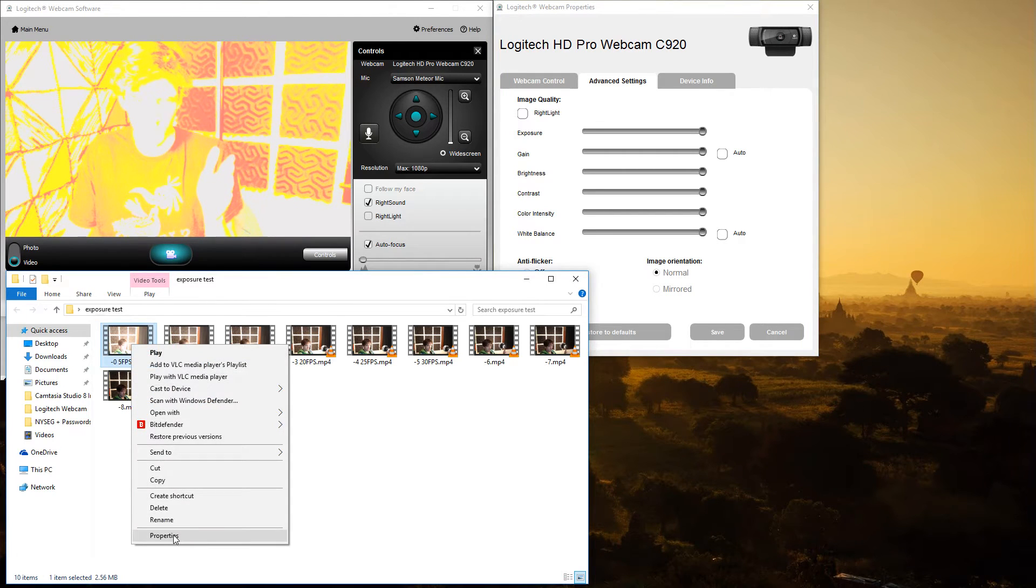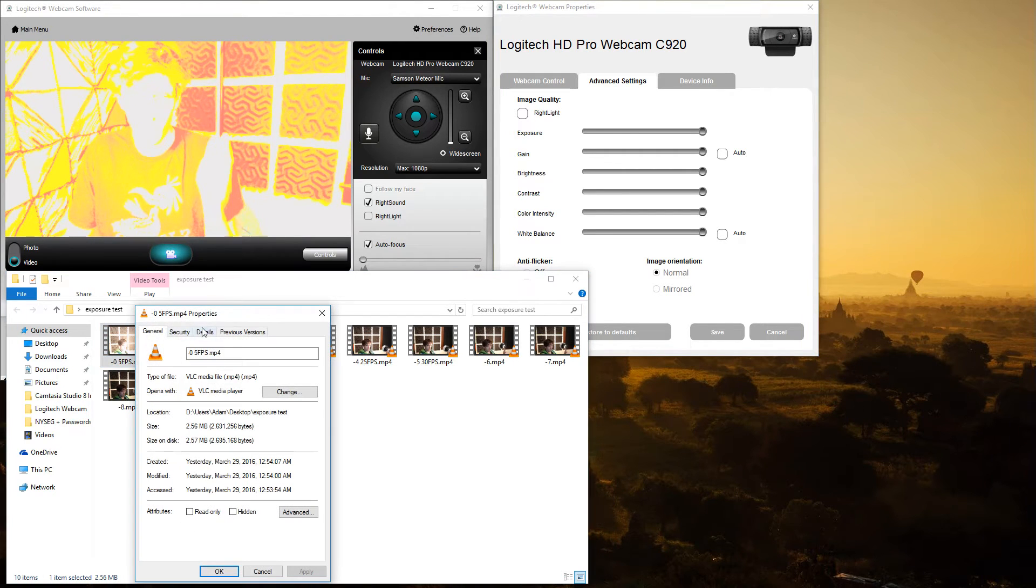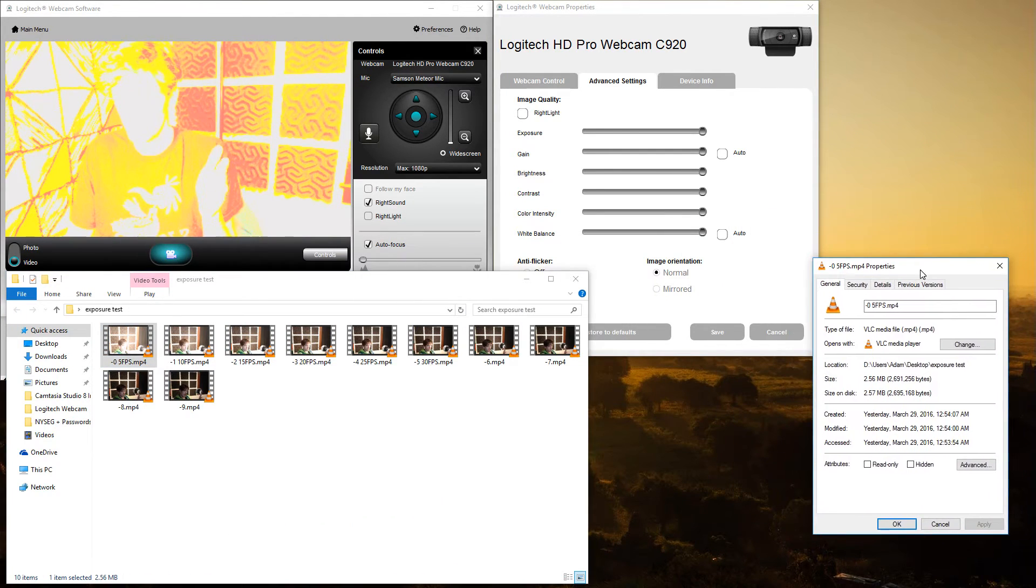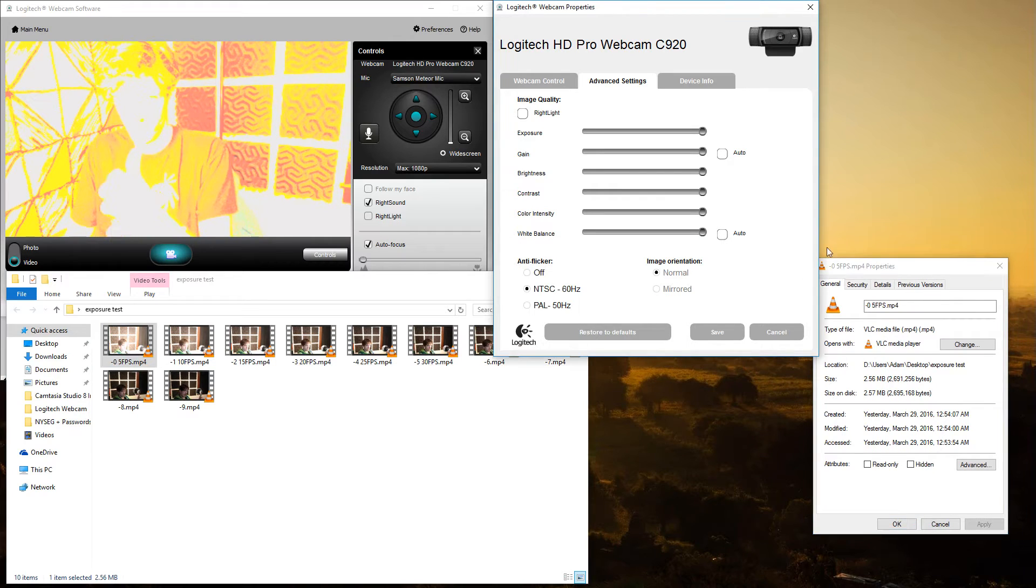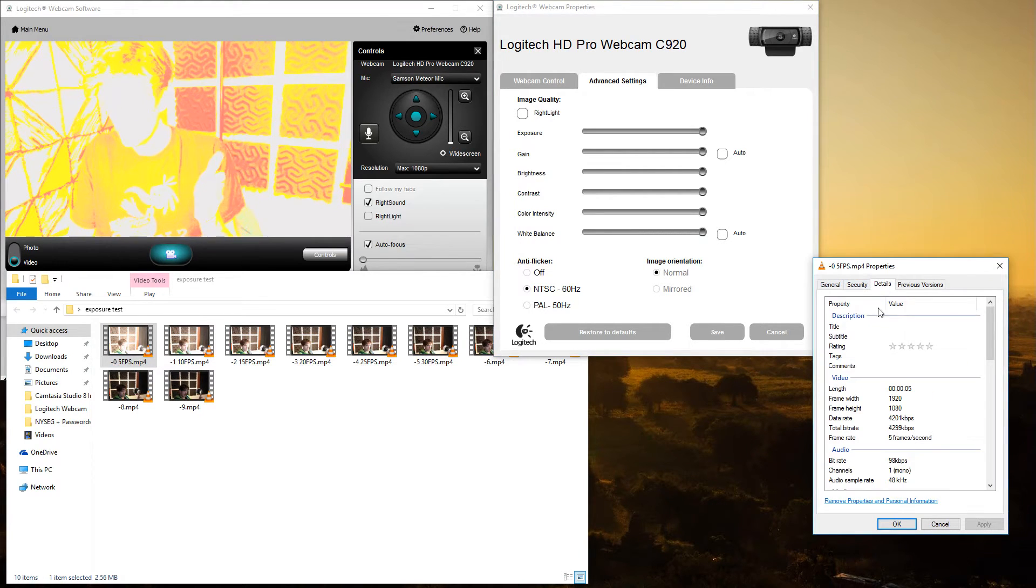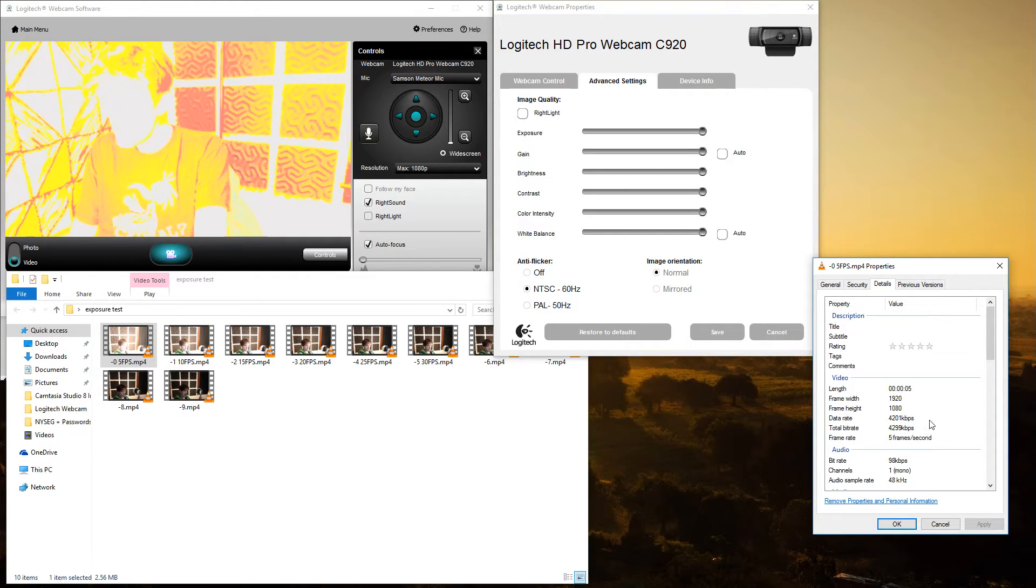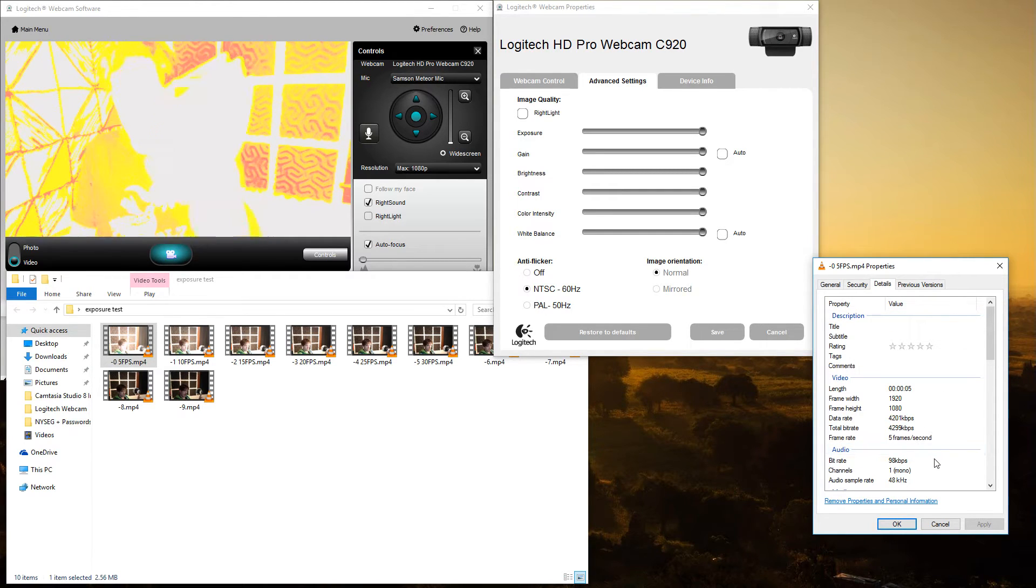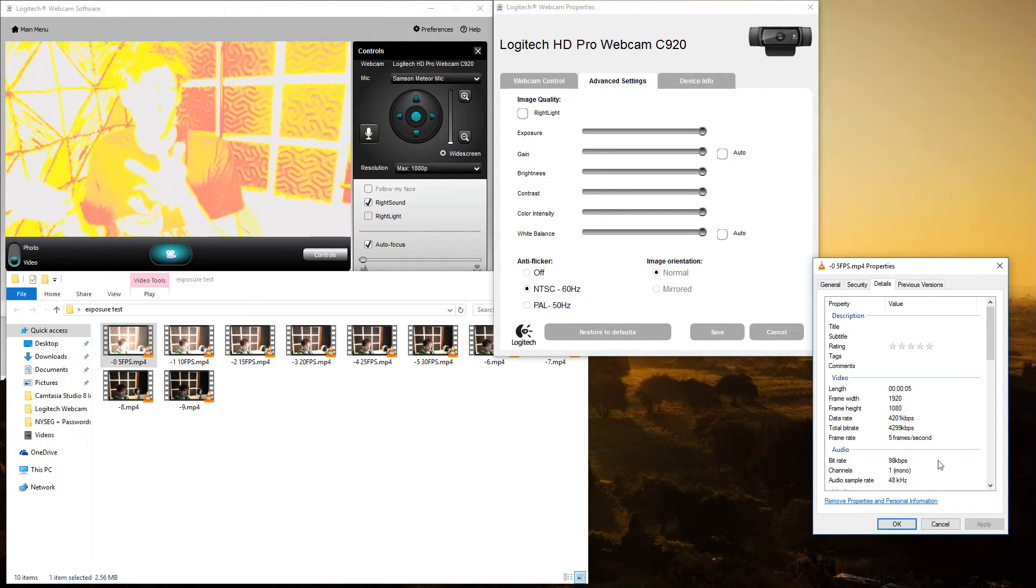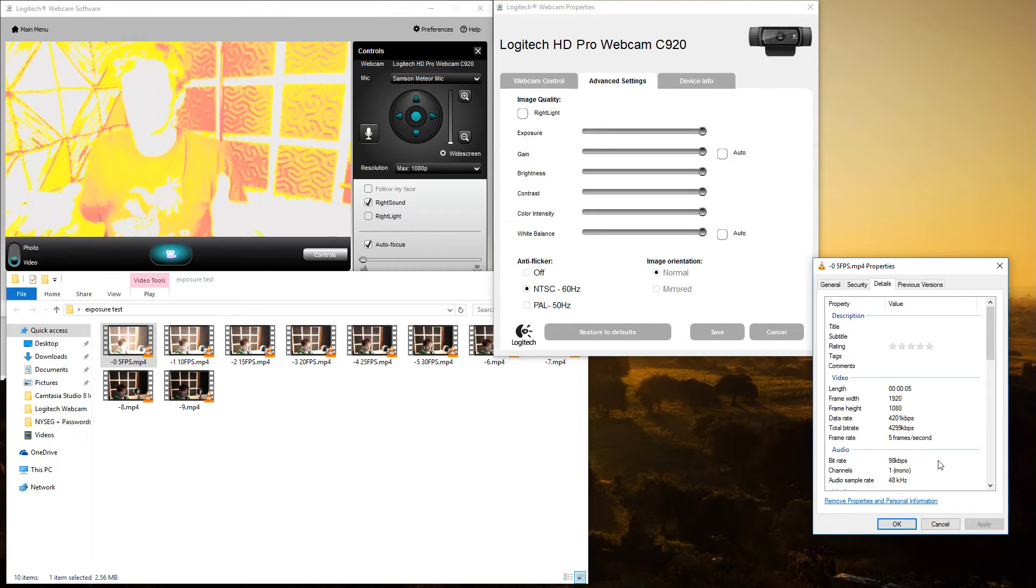But anyways, as I was saying, let me demonstrate. So I went ahead and I took sample videos incrementally. So if you come down here to properties, this was the first one I took. If you click over to details, you can see right here that it is five frames per second. Terrible. And that's what you're looking at now. This is being recorded with OBS at 30 frames per second, so it's not actually going to be five frames per second, but that's what the camera is capturing.